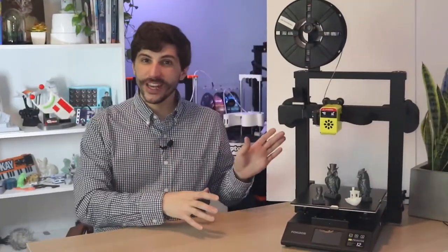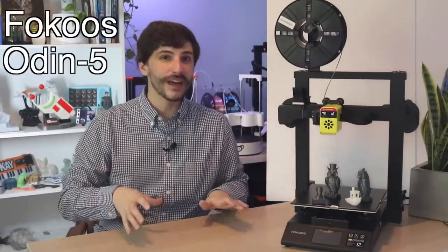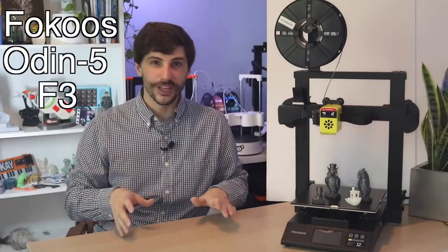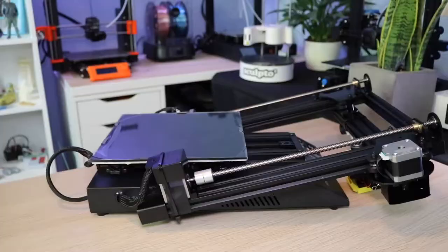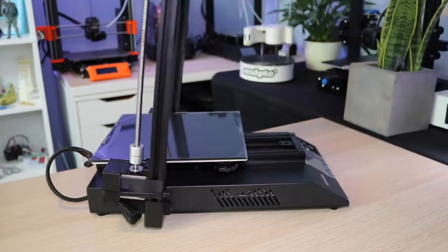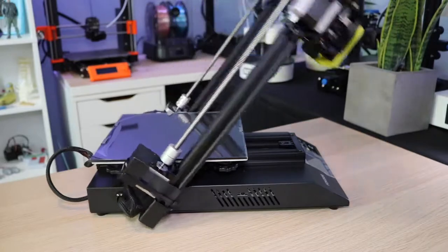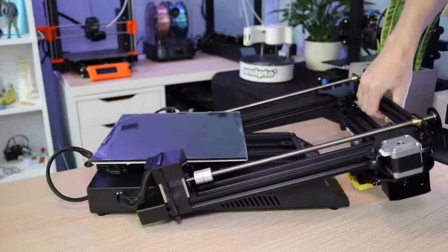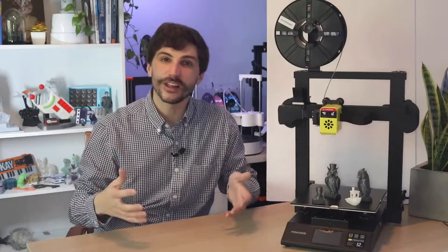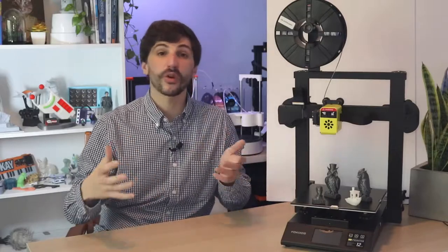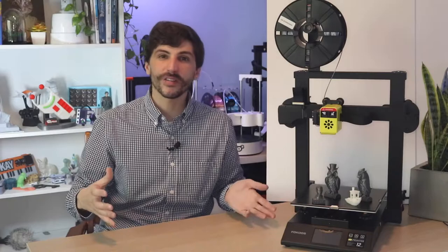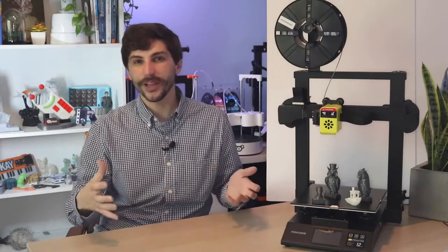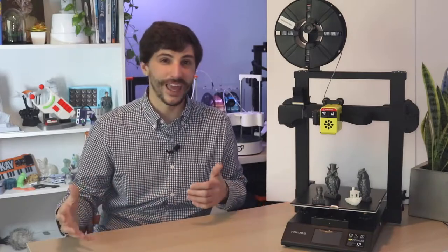The 3D printer I'm going to be looking at today is the Focos Odin 5 F3. It's a really unique printer that ships almost entirely fully assembled and it has a folding frame. I've never seen a 3D printer that ships with a folding frame but it is a really interesting approach to the problem of how do you make a beginner-friendly 3D printer that also doesn't require a lot of assembly. 3D printers have a lot of moving parts and fairly complex mechanical systems that usually need to be assembled by hand.